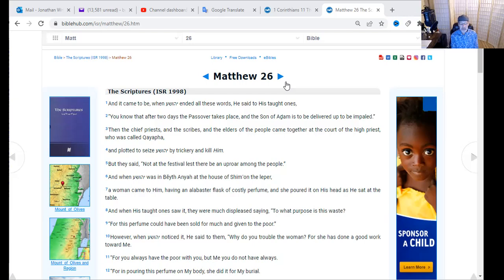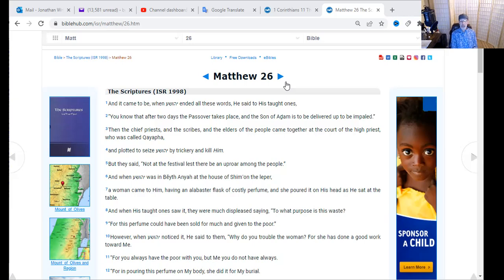When his taught ones saw it they were much displeased, saying 'To what purpose is this waste?' Imagine that — this is the Messiah, and they have the audacity to say this oil was wasted on him. 'This perfume could have been sold for much and given to the poor.' On the surface it seems a righteous statement, but the intent was really about the money — especially Judas, who controlled the money and would be the one the evil one would use to betray the Messiah. You had to be a very trusted person to handle the money.